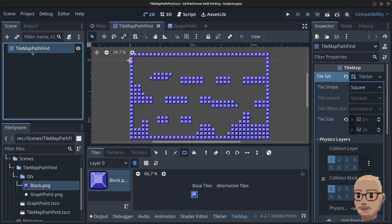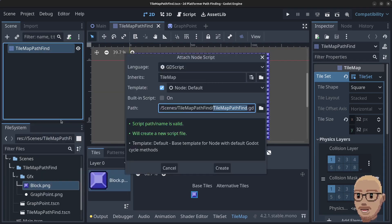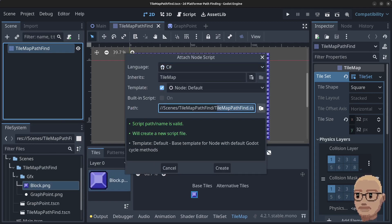Start by right-clicking on the TilemapPathfind node and click on Attach Script. Make sure this is a C# script and we're going to save this as TilemapPathfind.cs, so click on Create.